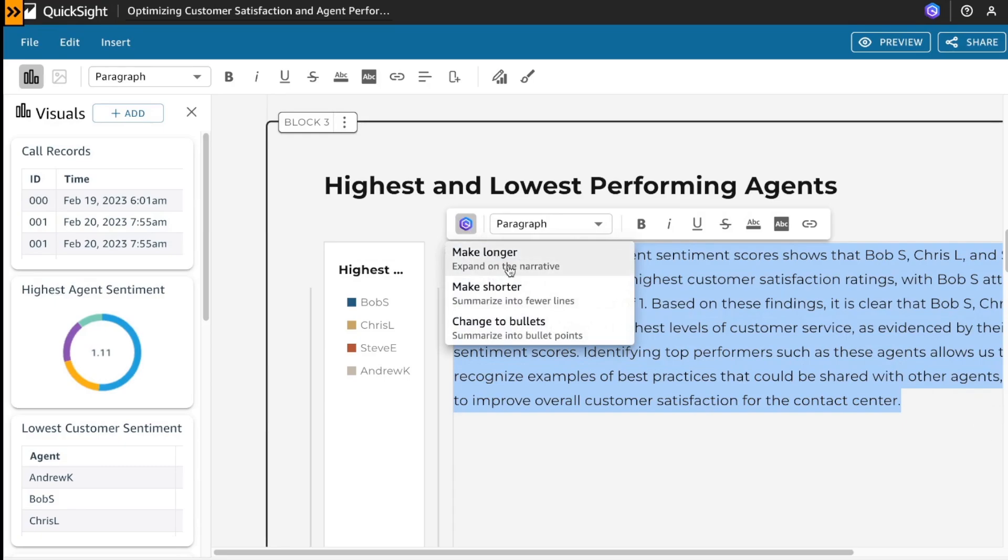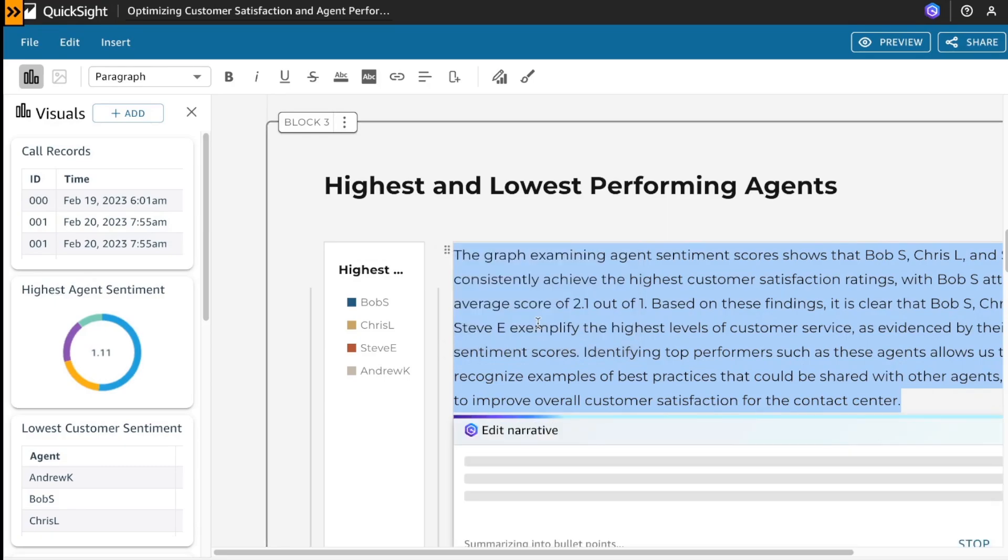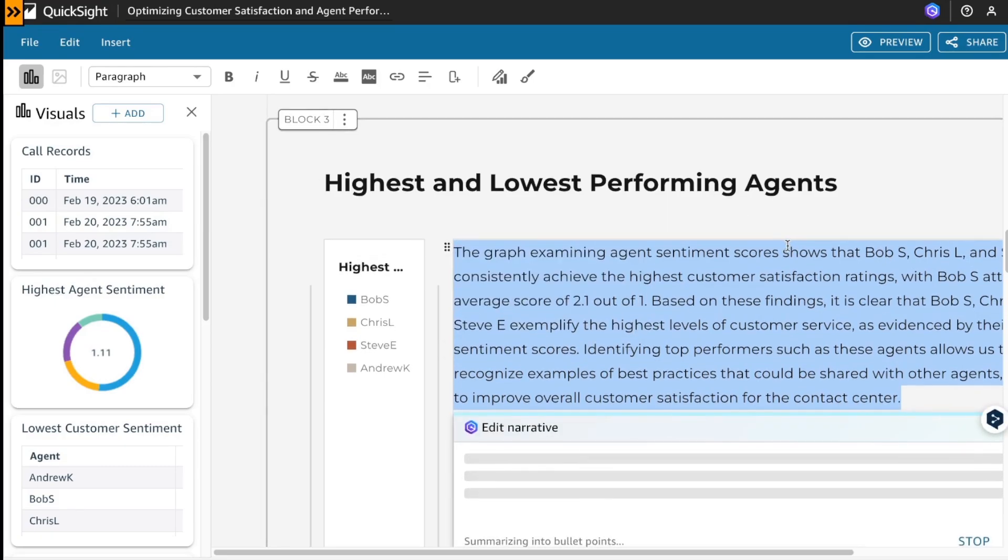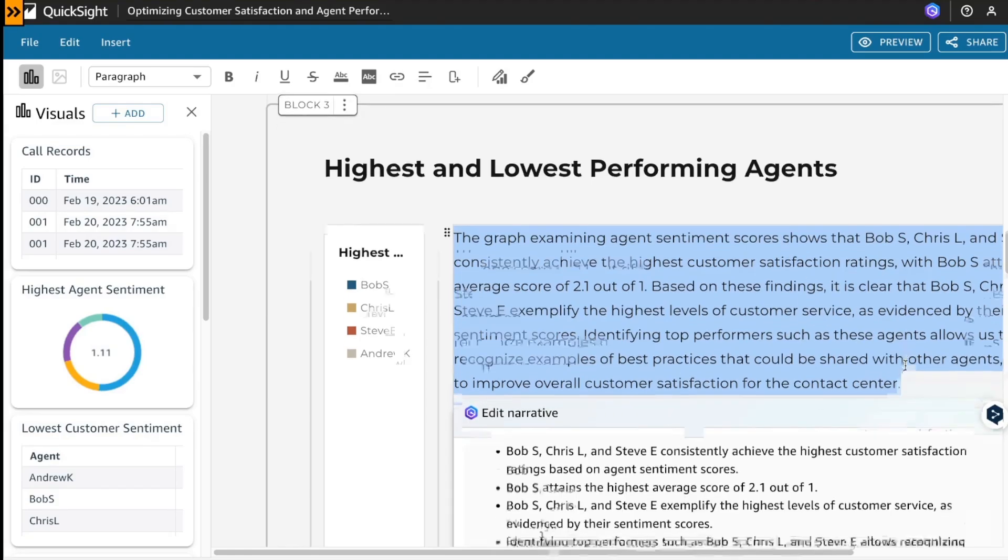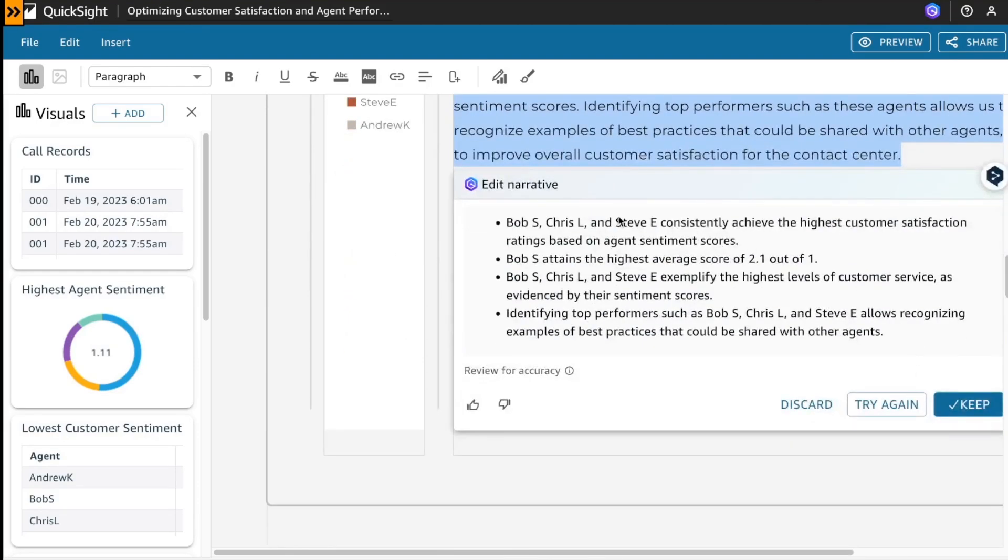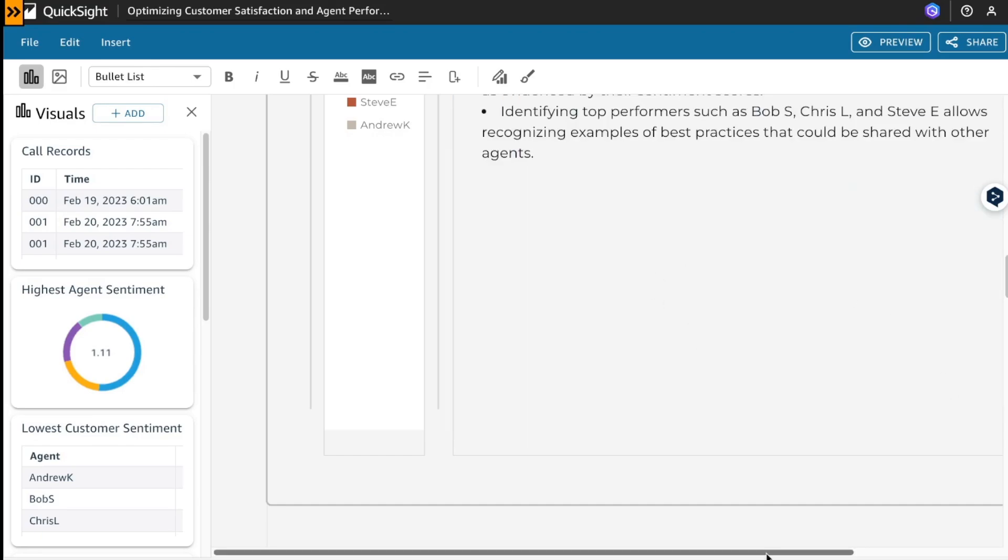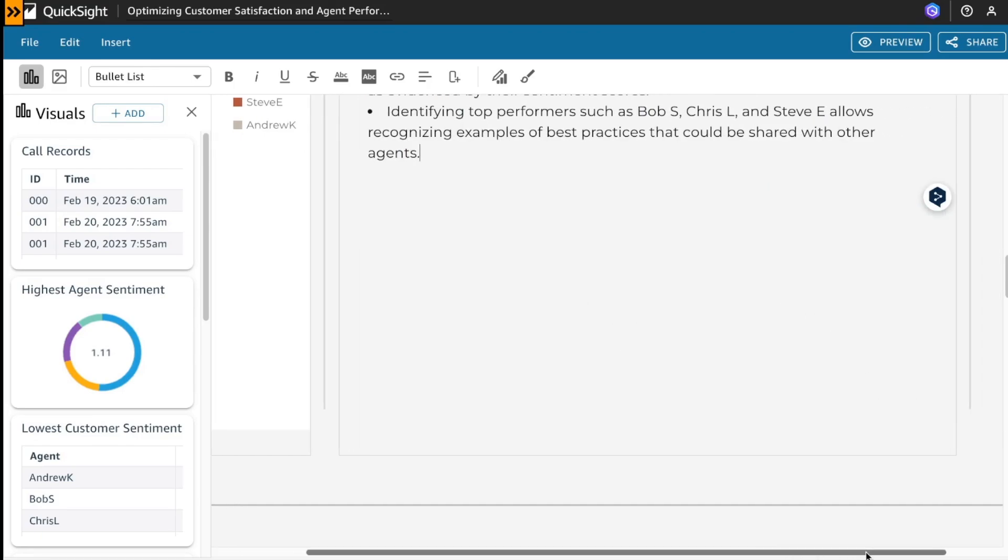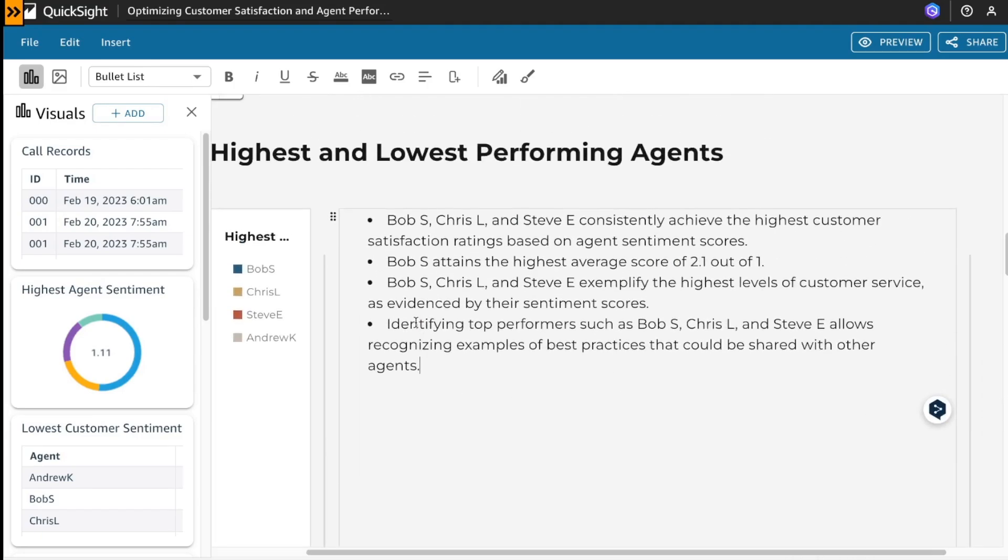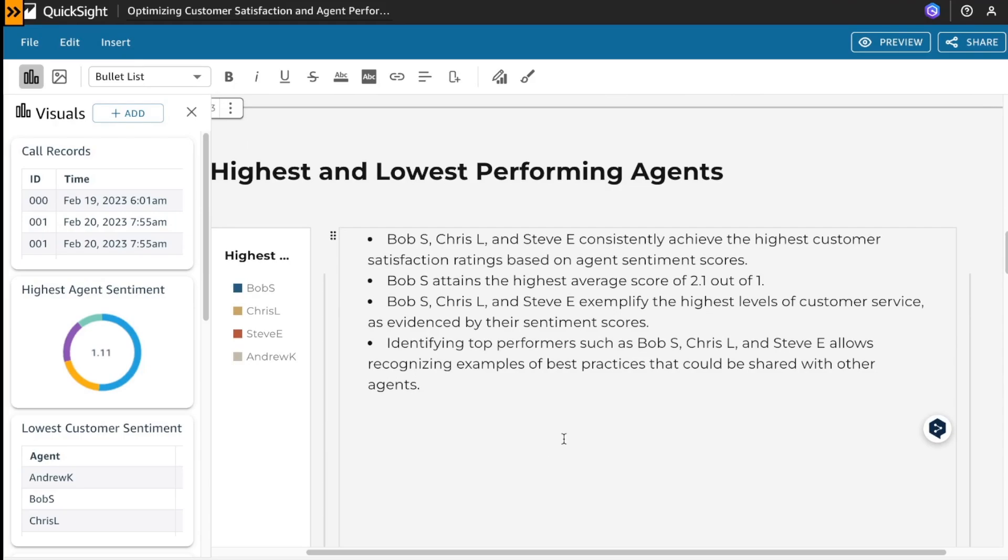Okay, and I'm going to change to the main bullet points that Amazon Q generates for me. I'm going to keep it. And this is going to be modified in the report.